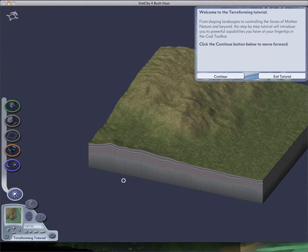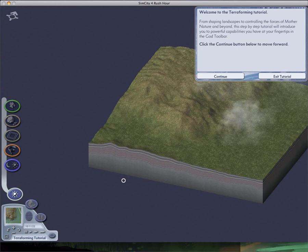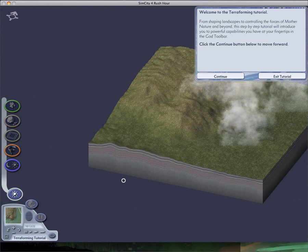Anyway, today we're doing a terraforming tutorial, which my mods have absolutely nothing to do with. I think there might be a mod. I'm not sure if I have it installed yet, but there is a mod for in mayor mode accessing these tools.